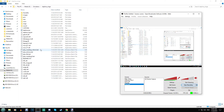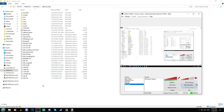Mad Dog McCree, Mad Dog McCree 2 The Lost Golem, The Last Bounty Hunter, Who Shot Johnny Rock, and plenty of other ones you are probably all familiar with. The most popular ones, or ones they could at least find releases of, have been reworked to run in this emulator.